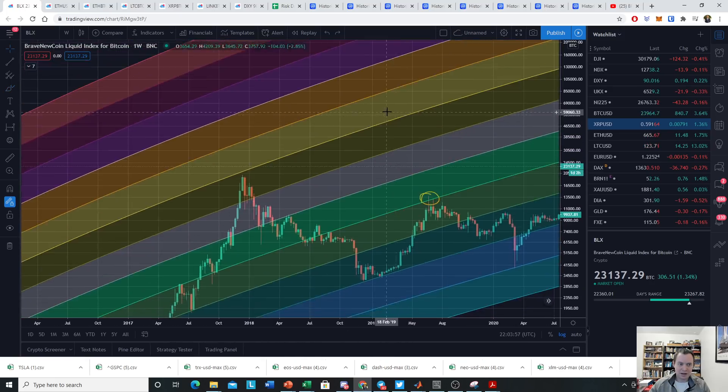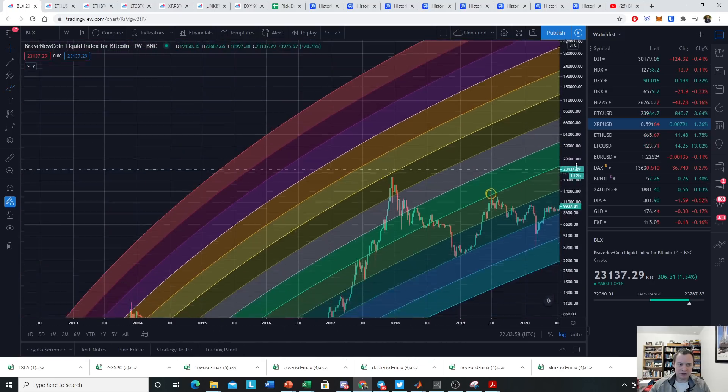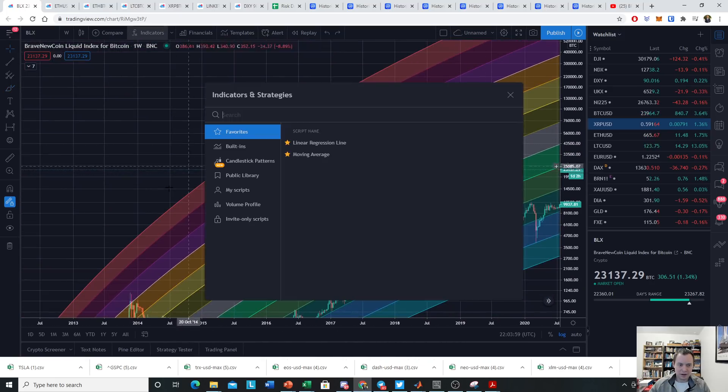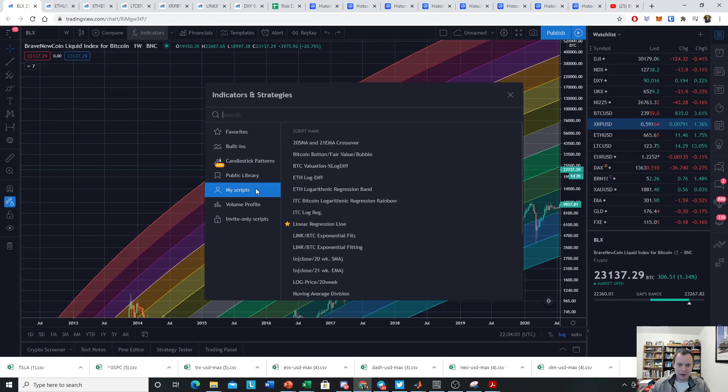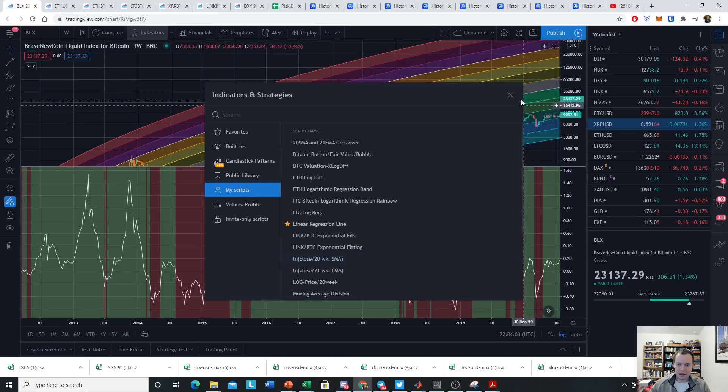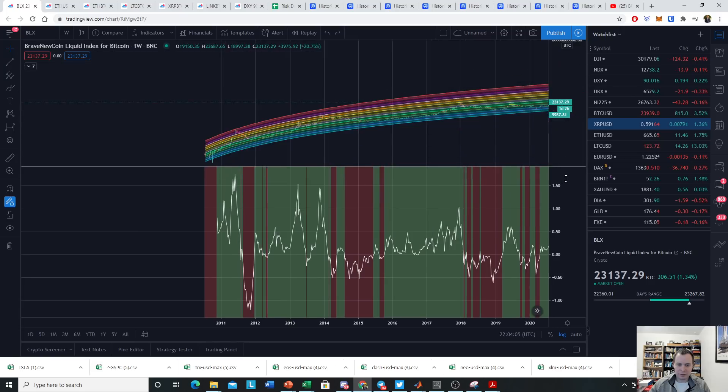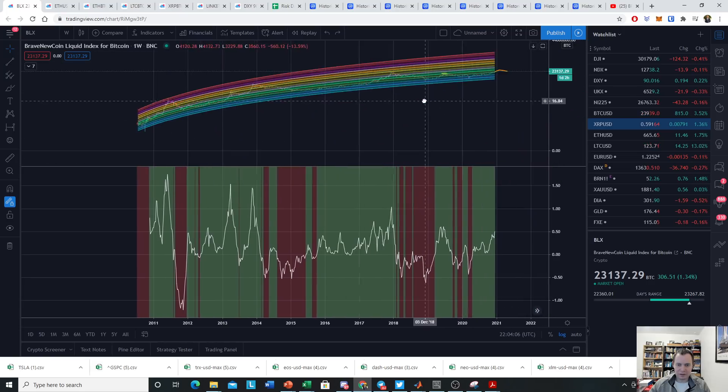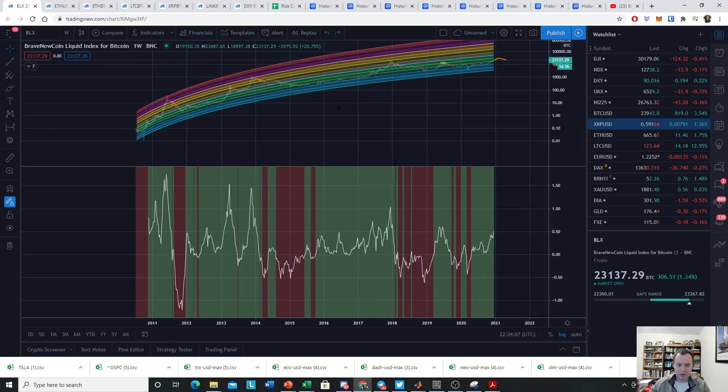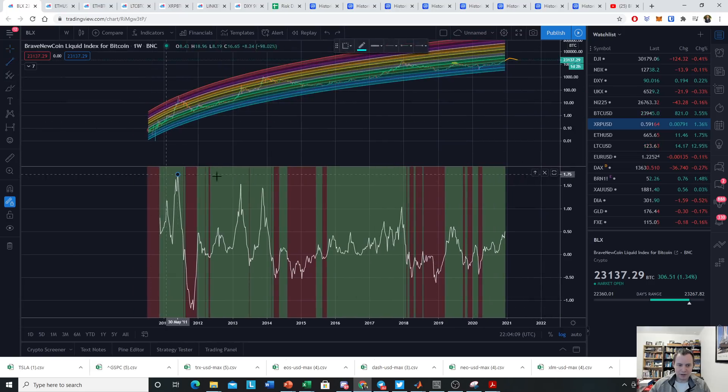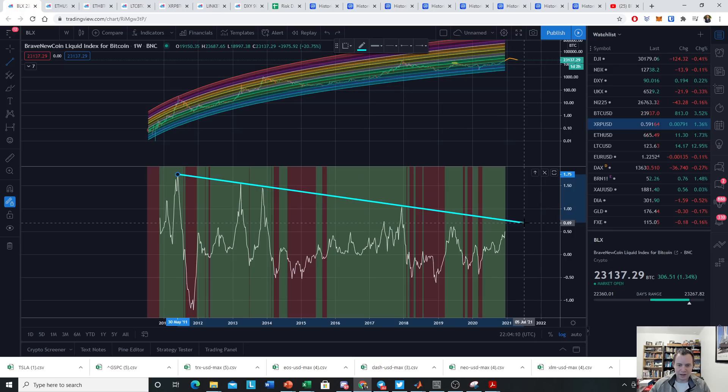Now another thing I want to show you is the log of the close divided by the 20-week moving average. When you look at the macroscopic line, which we know won't hold forever...